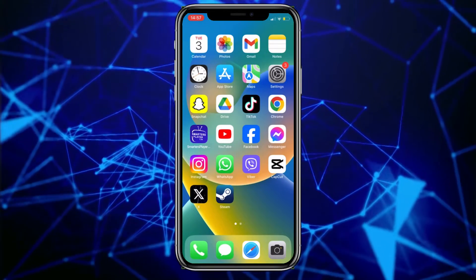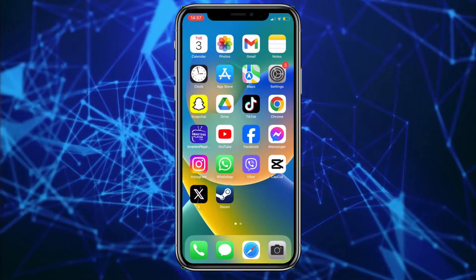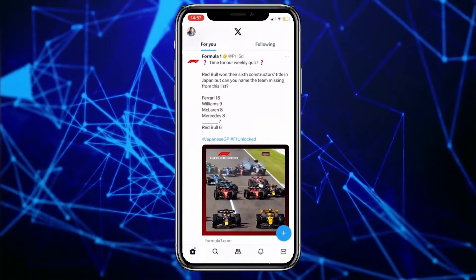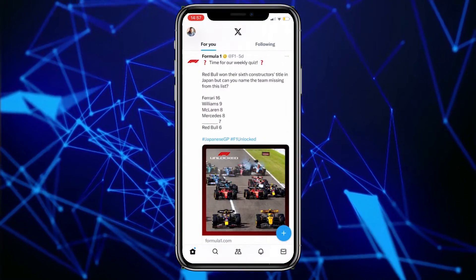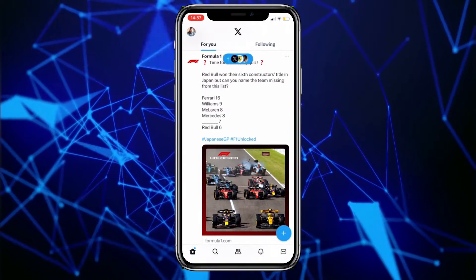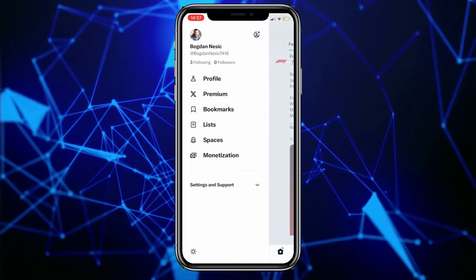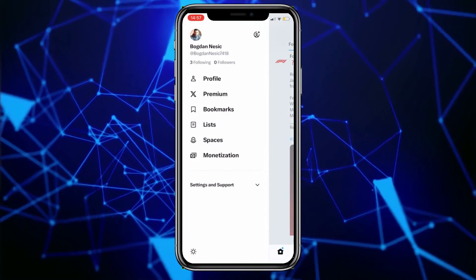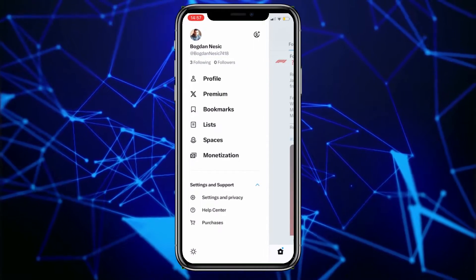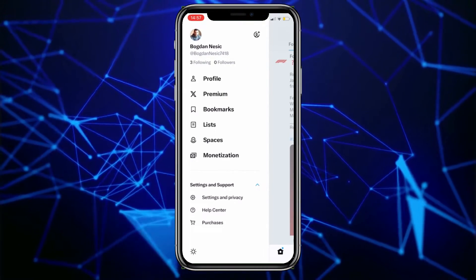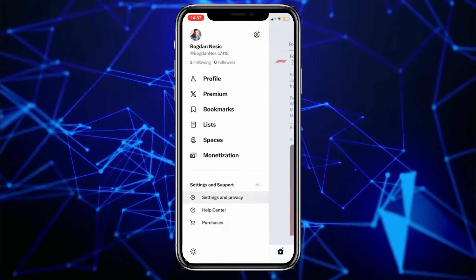First, open the X application on your phone. Then in the top left corner of the screen, click on the profile picture. Click on settings and support here. Then from the menu, choose settings and privacy.